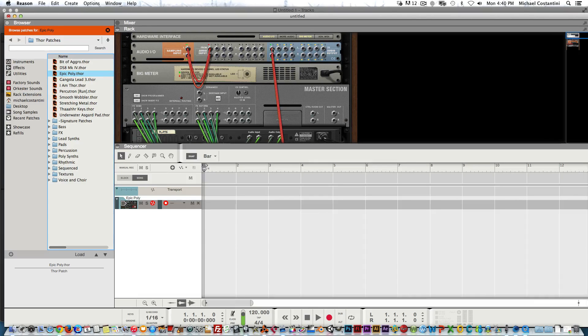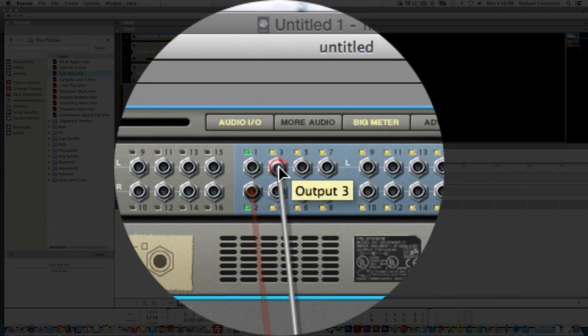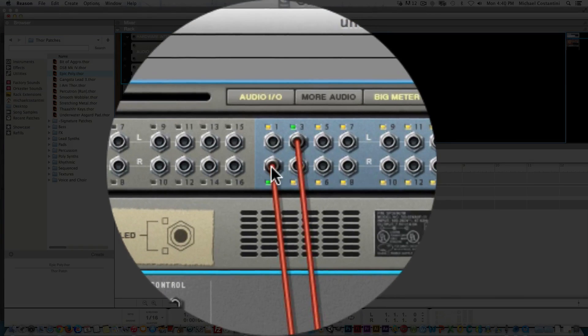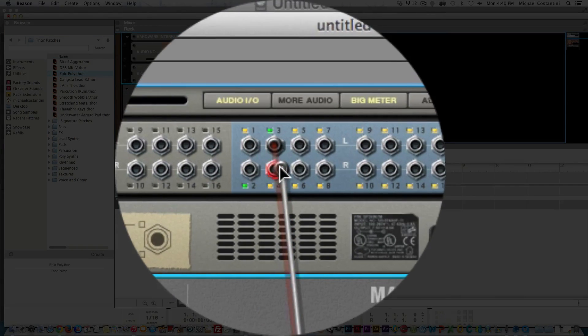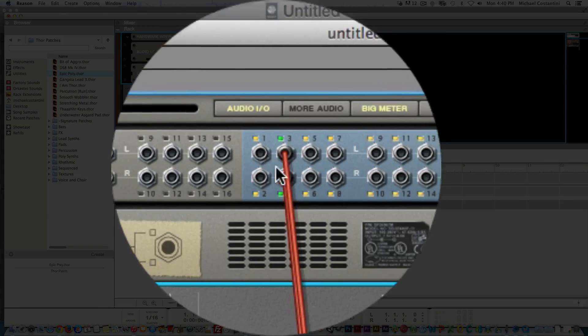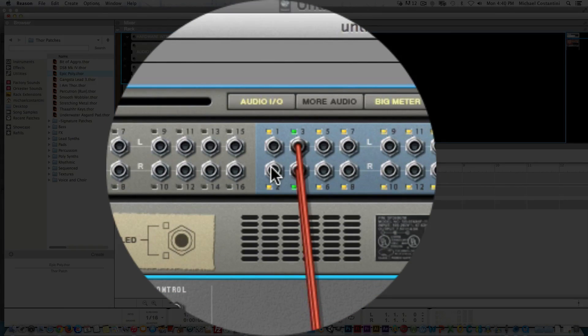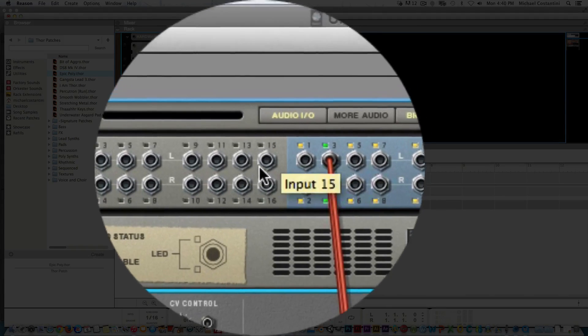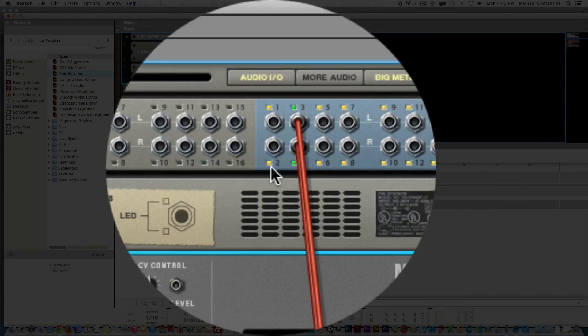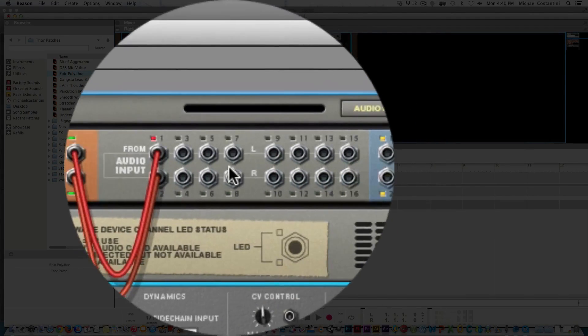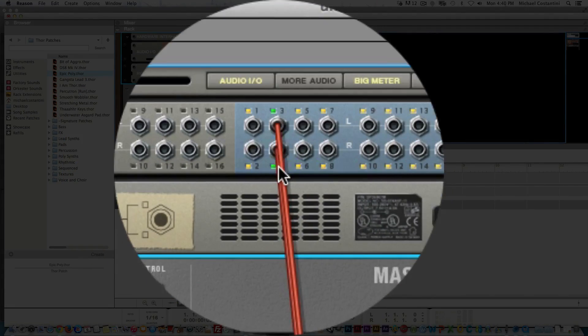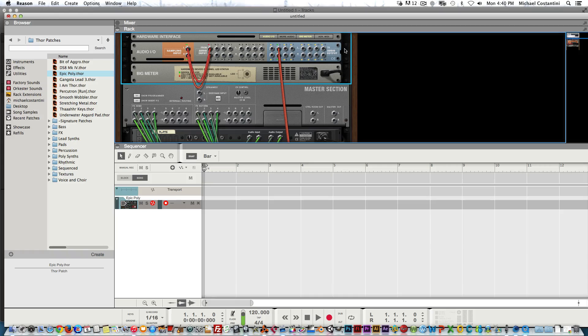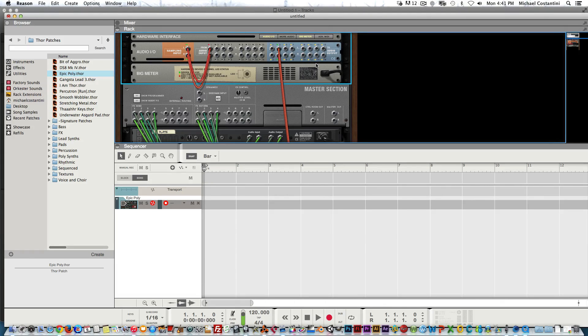This is the Thor, so you can see the left and right here. It defaults to 1 and 2, but we don't want to use 1 and 2—we want to use 3 and 4. 1 and 2 are master out for Reason and you get bleed with that, so just avoid 1 and 2 and use 3 and 4.